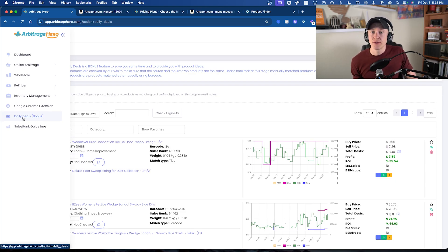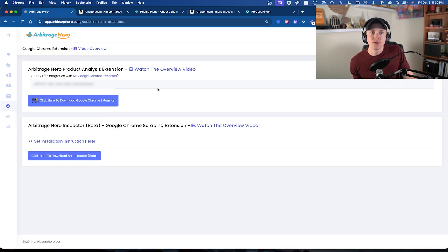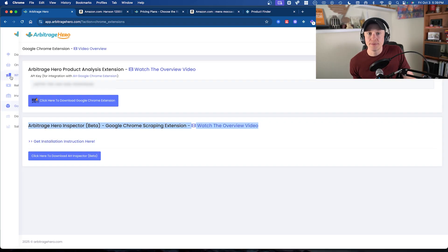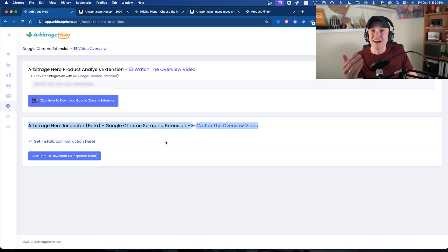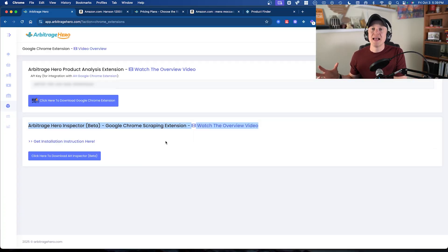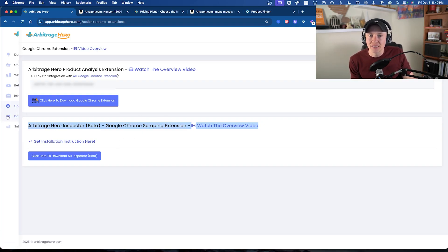You can also utilize their Google Chrome extension. They have a couple of things in beta: one that works fairly well for calculating product analysis, and a Google Chrome scraping extension that is pretty cool. You can watch the overview video on the Arbitrage Hero inspector for scraping other storefronts — you can scrape a supplier's website and have Arbitrage Hero look at those UPCs on Amazon to find matching ASINs. It is in beta though, so it does take a little bit of setup and functionality to get it working for you.